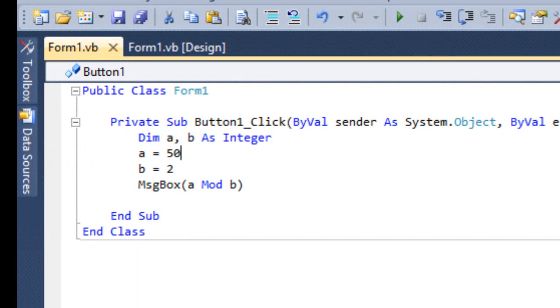This is all about Arithmetic Operator. The second one is Relational Operator. There are different types of relational operators. We have Less Than, Less Than or Equal To, Greater Than, and Greater Than or Equal To.